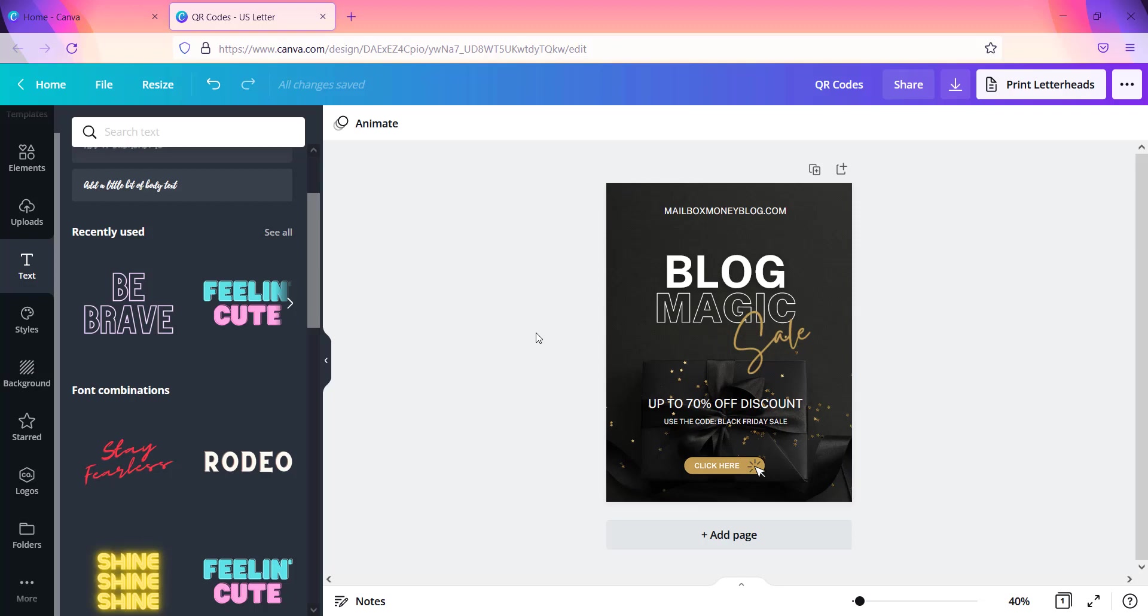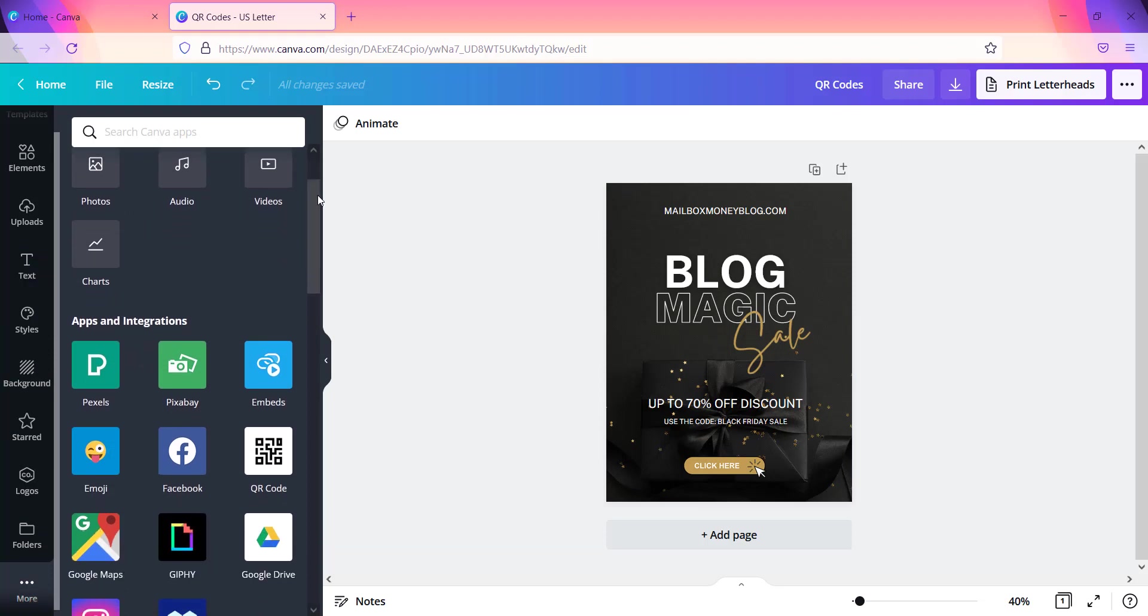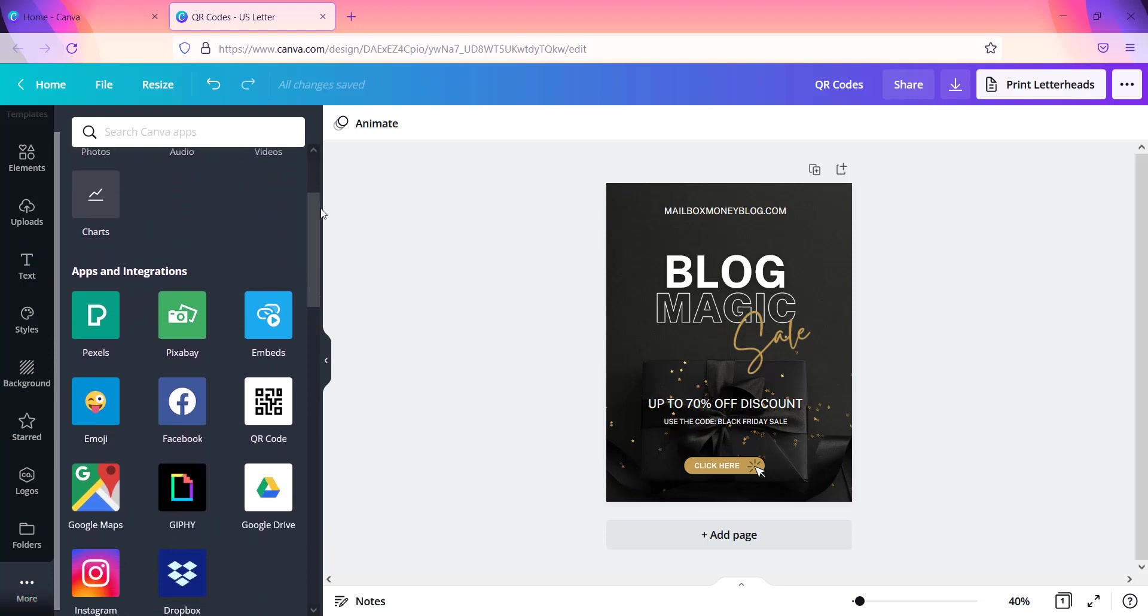So now if you are already logged into Canva and you have a blank page up, well I actually have this page right here. I'm going to show you how this is done. If you look over to the left side of the screen, you're going to see all the different icons from element, upload, text, you see star, logos. And if you look all the way down to the bottom which is right here, you see more and you see these three dots.